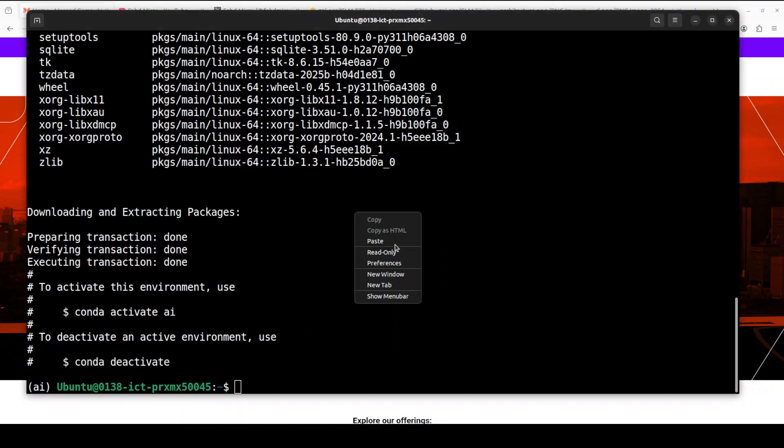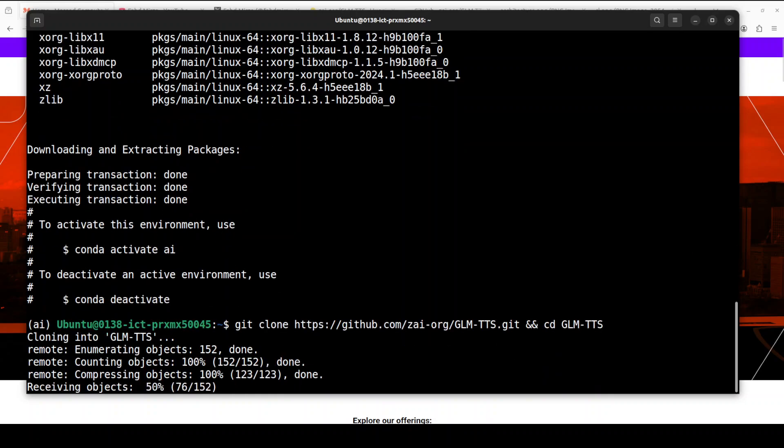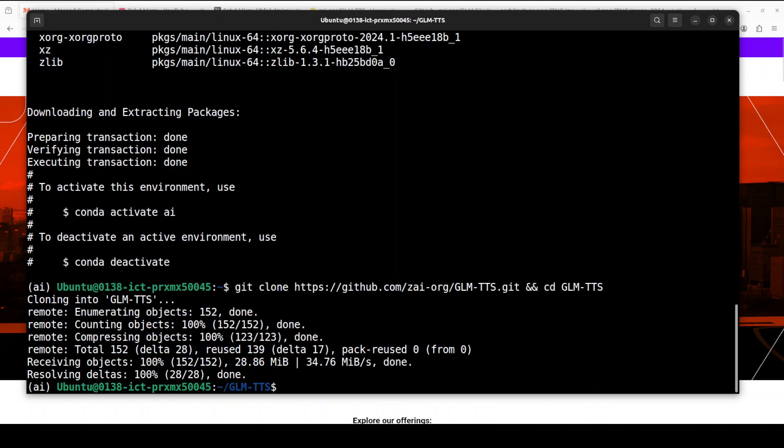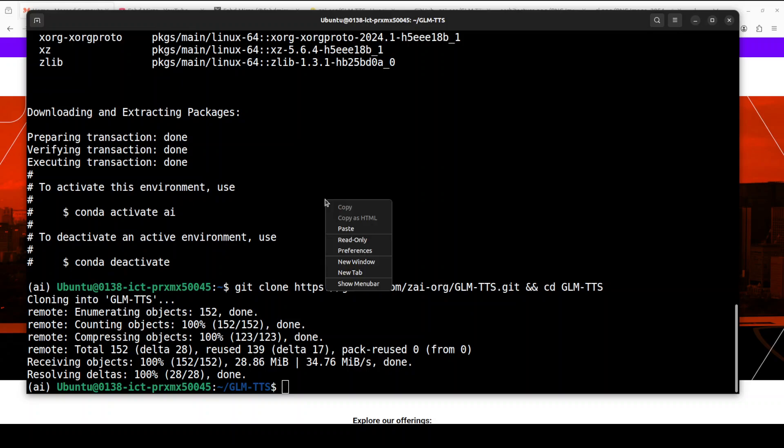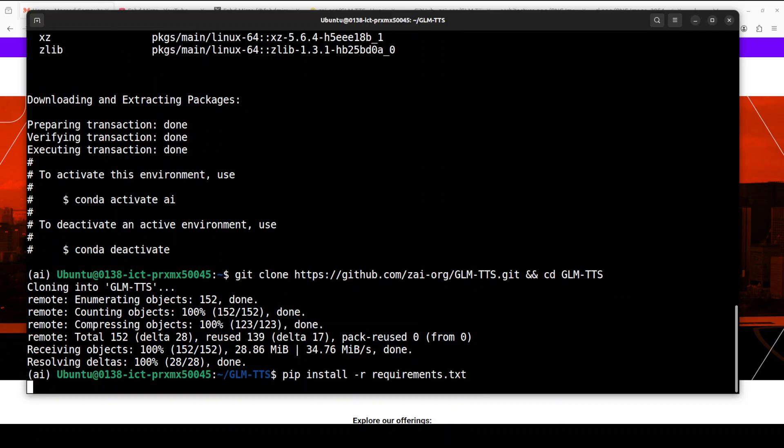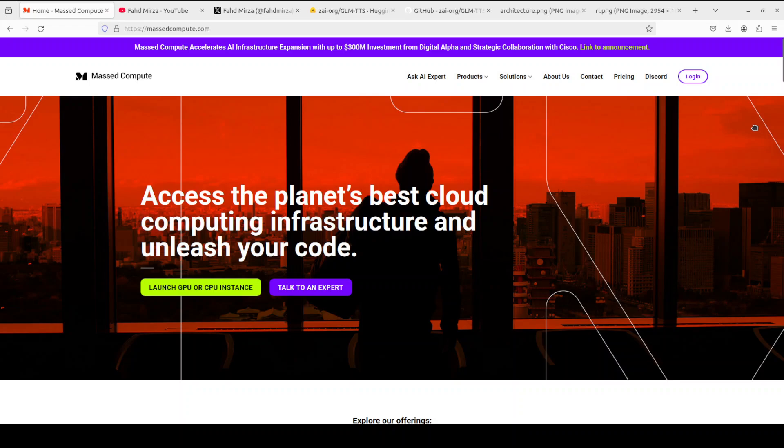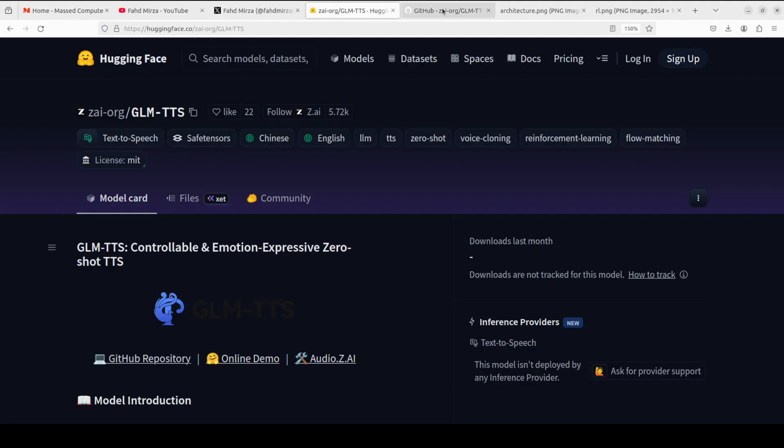Next, let's git clone the repo of GLM-TTS and I will drop the link to it in the video's description. And then we can install all the requirements from the root of the repo. This is going to take a few minutes.